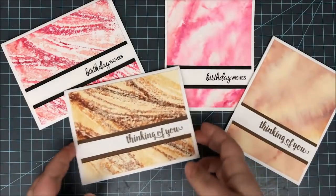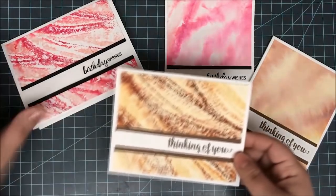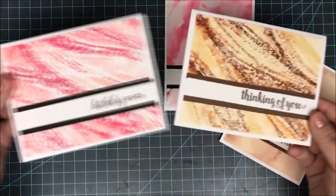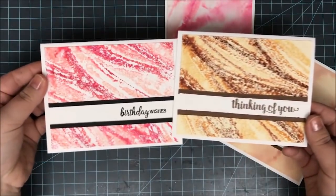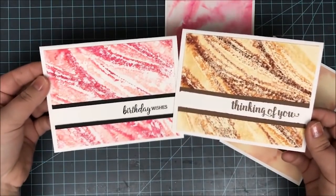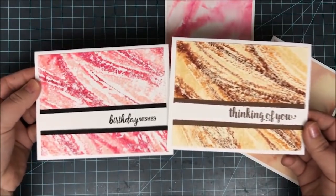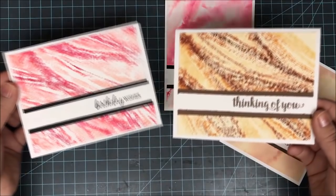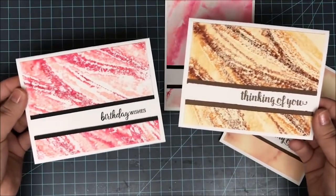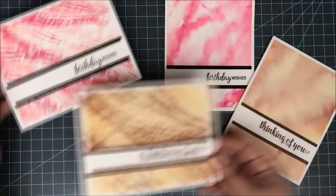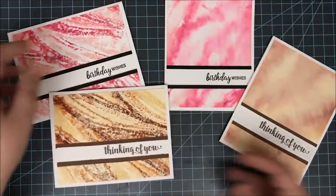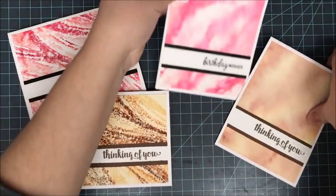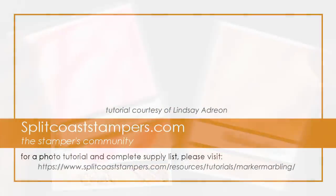I just stuck a sentiment right in the middle and really let these backgrounds stand out. I hope you guys enjoyed this video tutorial and I can't wait to see all the projects you make. Thanks for watching and happy crafting!